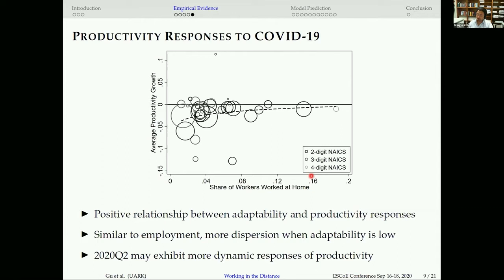From this empirical evidence, we show that the immediate responses of employment and productivity to COVID-19 are related to adaptability to social distancing across sectors. Now we ask how our economy will recover from this pandemic shock. For that, we need a model, and we will use a multi-sector search model to simulate how fast or slowly our economy will recover.